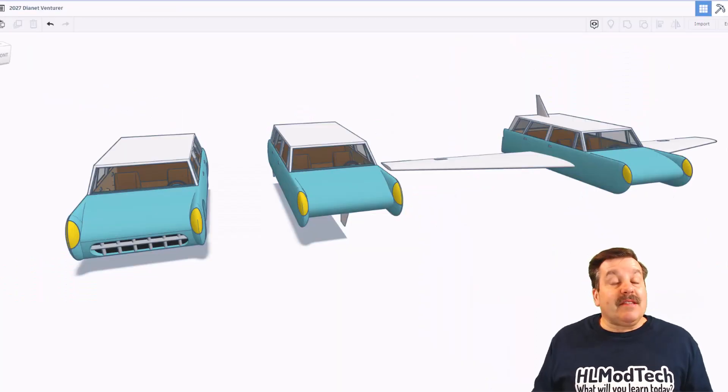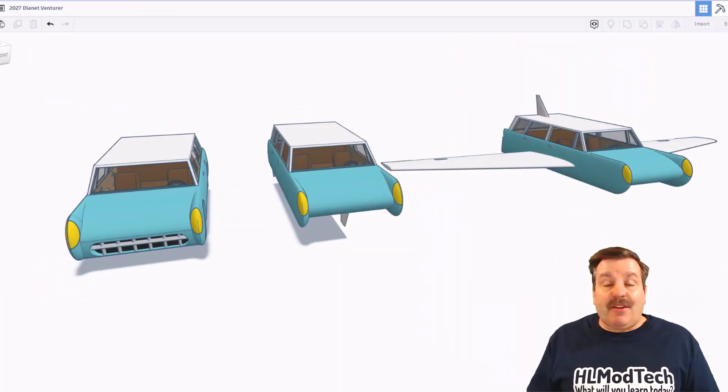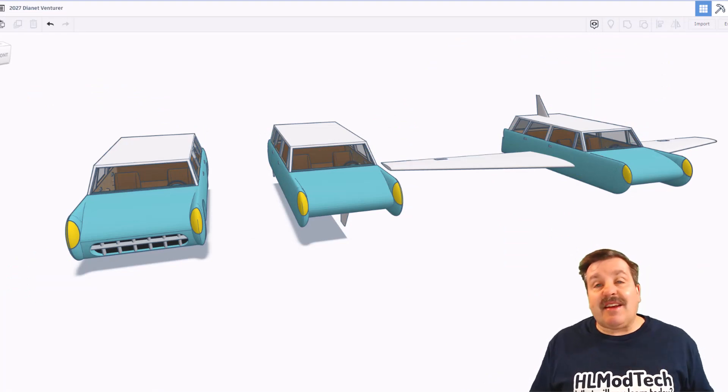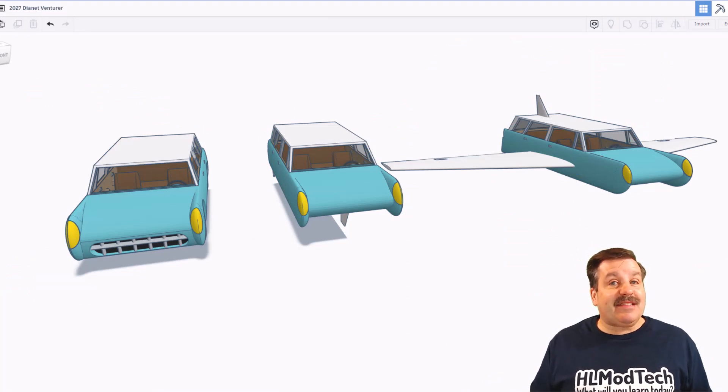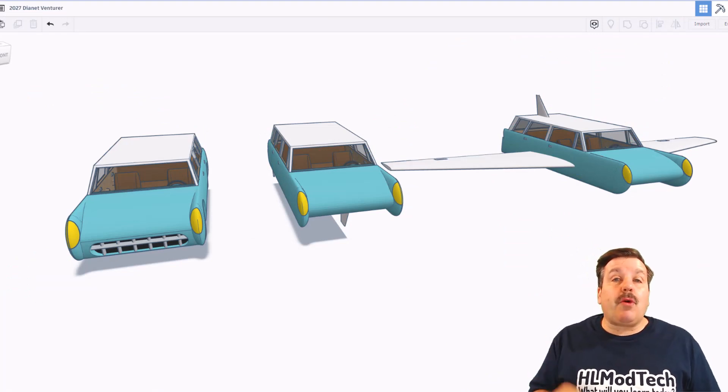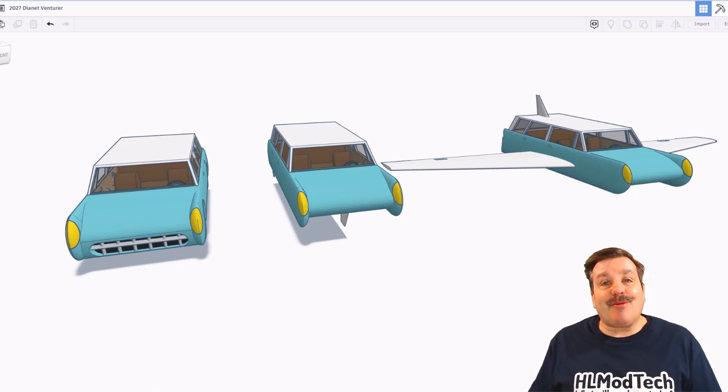Friends, as I wrap up this episode of Tinkercad TV, I want to say thanks again to Dianette Designs. Oh my gosh, epic creation and so cool that you took a moment to share it with us.